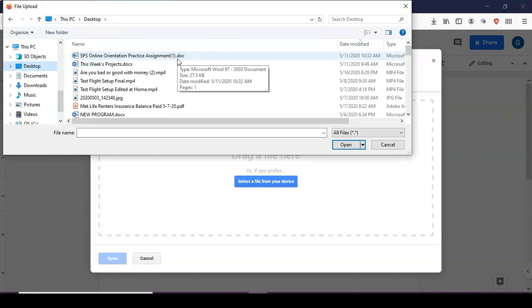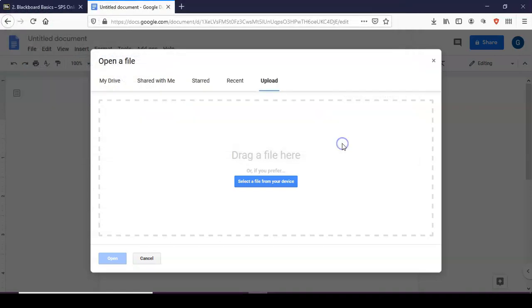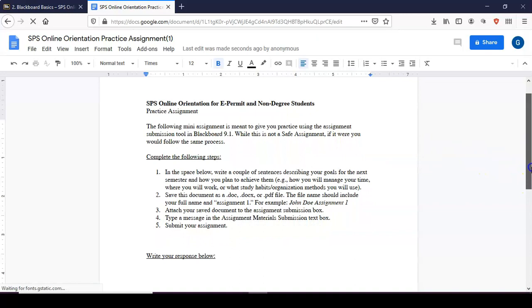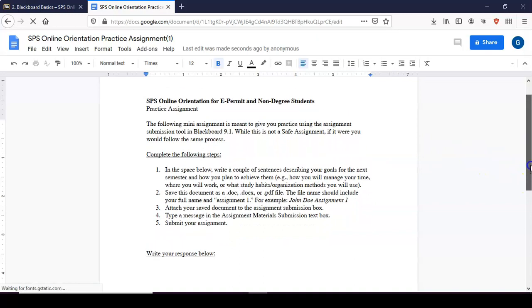Here I'm uploading the SPS Online Orientation Practice Assignment. Now you have the assignment uploaded and you can begin to complete it.